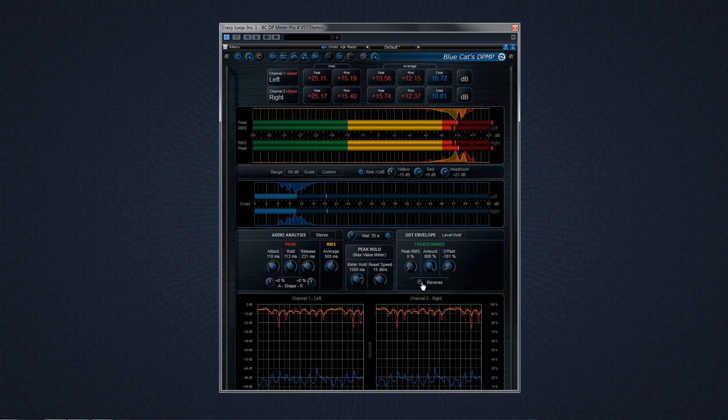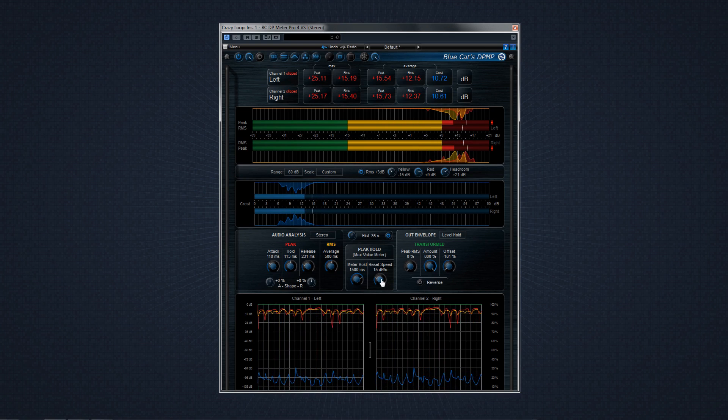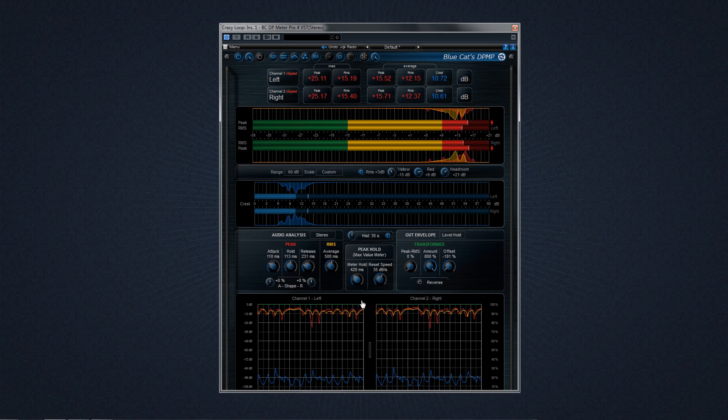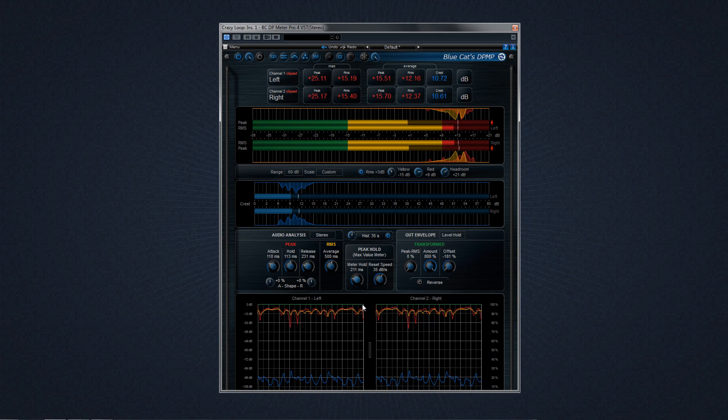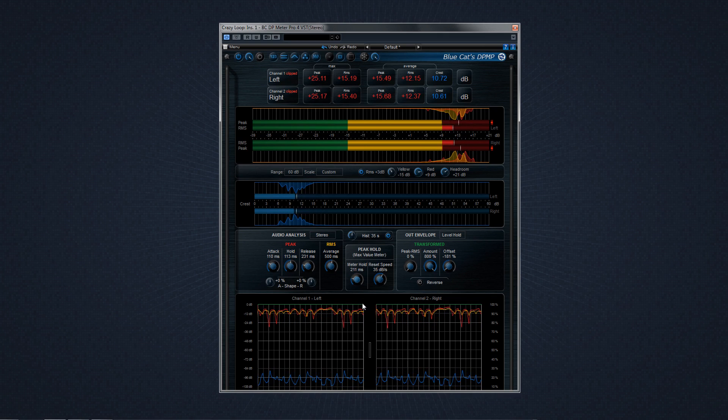The numbers will all start to make sense with a little time and careful observation with your favorite new metering companion, DP Meter Pro 4. Only from Blue Cat Audio.